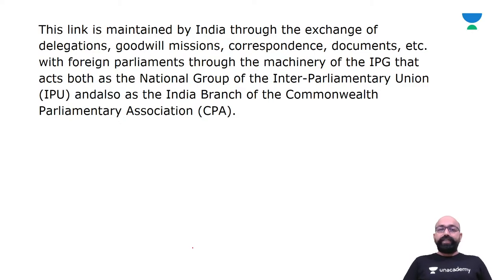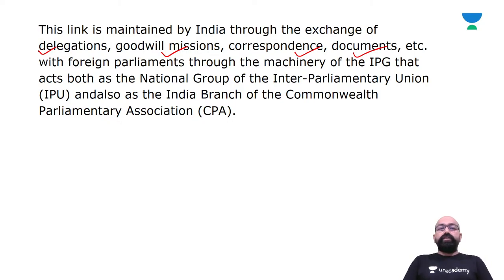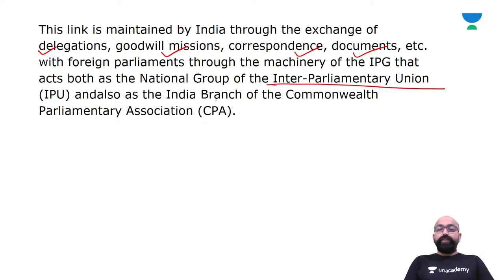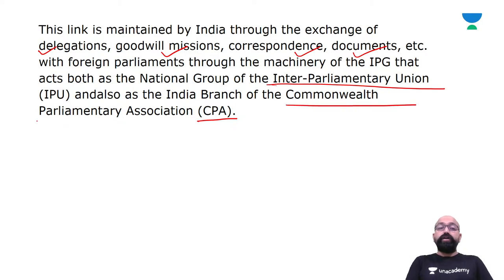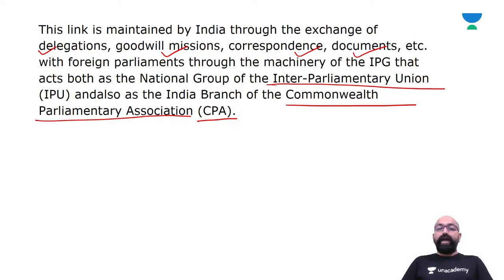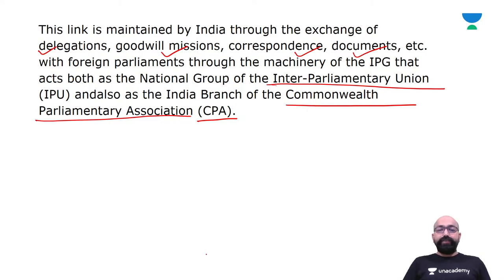This link is maintained by India through the exchange of delegations, goodwill missions, correspondence, and documents with foreign parliaments through the machinery of the IPG. The IPG acts both as the national group of the Inter-Parliamentary Union (IPU) and the Indian branch of the Commonwealth Parliamentary Association (CPA).